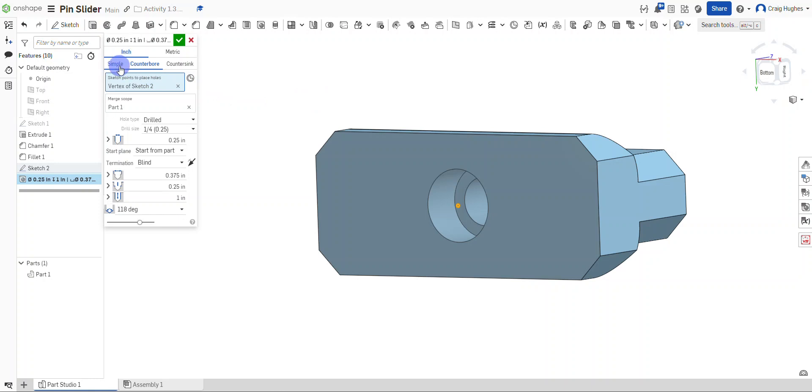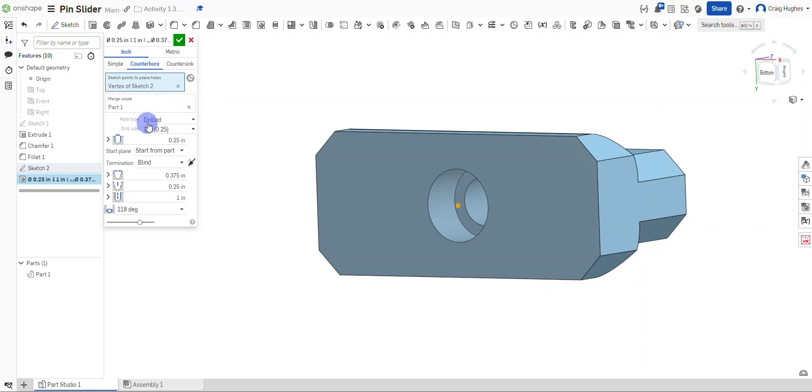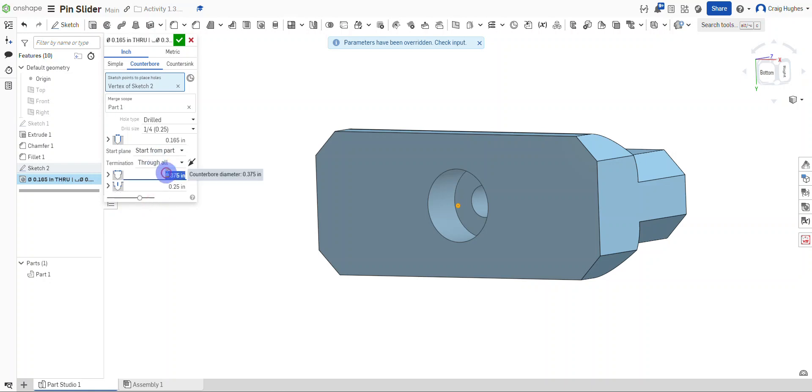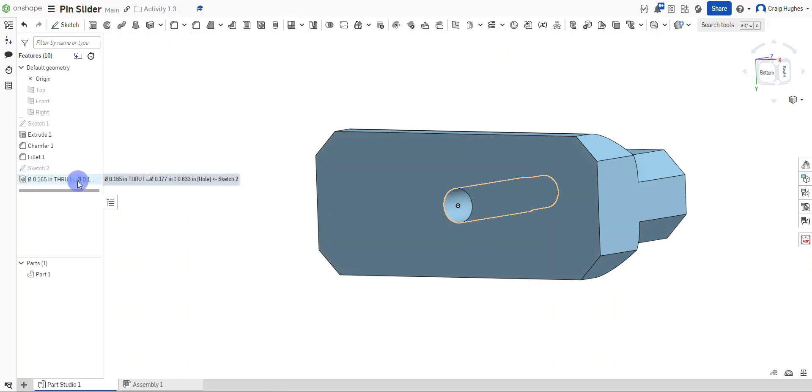This is going to be—if yours is set to simple, you can always set this to counterbore. Our hole type is going to be drilled. For the size of that hole, it's going to be .165. It's going to be a through all termination. The counterbore is .177 with a depth of .633. I'll go ahead and select the green check mark to set that in.